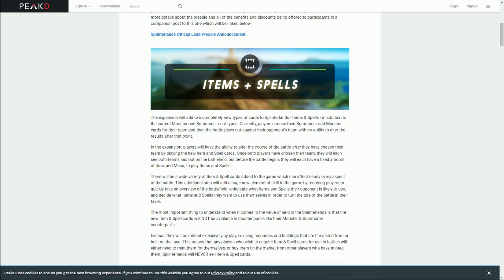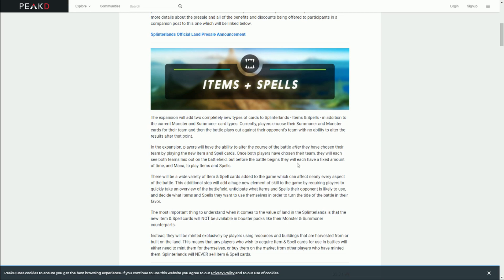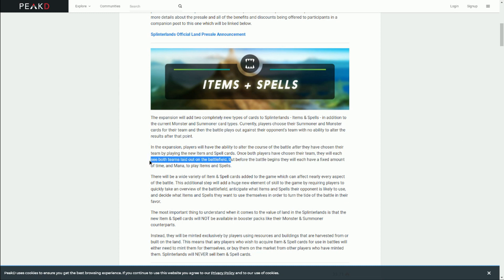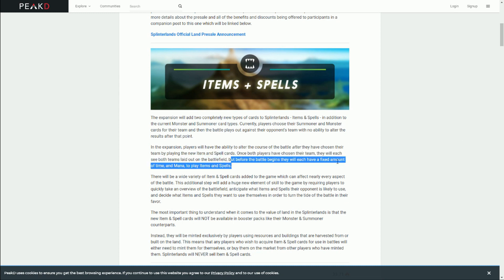Now having these new things, items and spells, will be used basically when you're playing a battle. You choose a summoner, which is kind of like the class or hero, then you choose your monster cards. There's a rule set, and those cards get laid down in the order you put them in. But now they're going to add this ability: once the players have chosen their teams, they will see the teams laid out on the battlefield. But before the battle begins, they will have a fixed amount of time and mana to play spells and items.